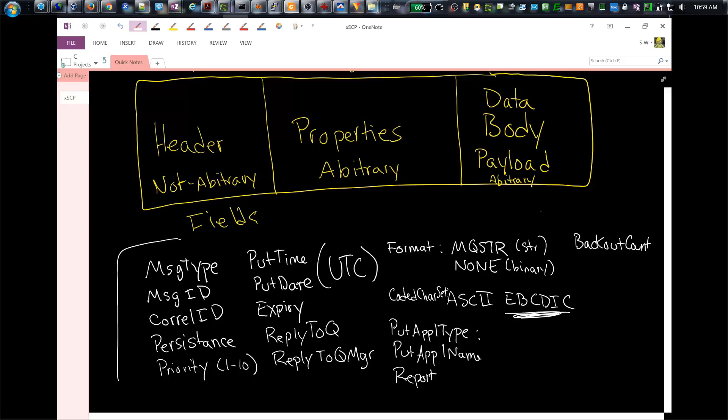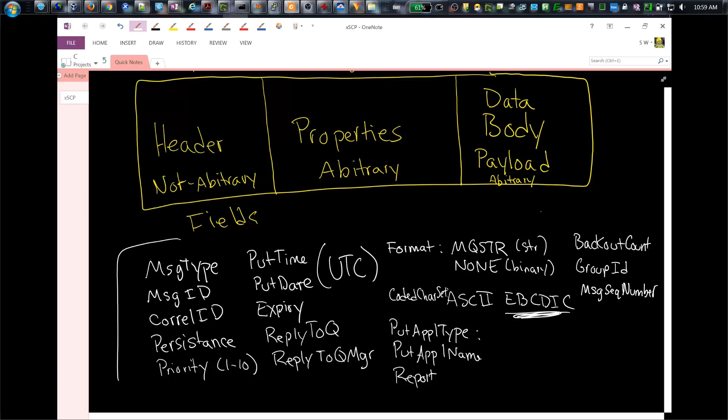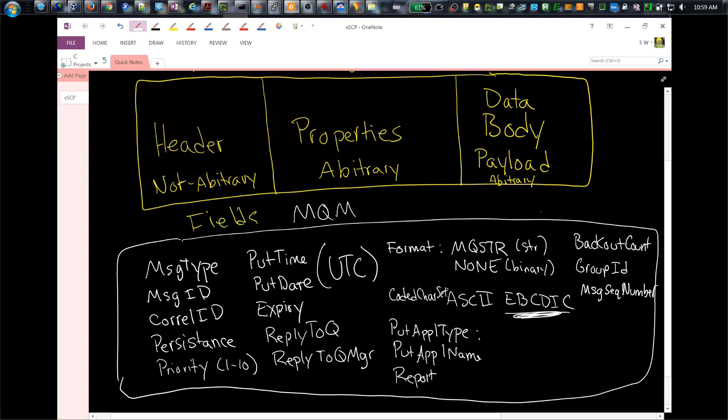You also have messages that can be sent as part of a group. When that happens, you're going to have two fields. One is called group ID, and another is called message sequence number. The receiving application will wait until all the messages from the group have arrived before starting to process. The message grouping will guarantee that the order in which the messages were sent is preserved. All of these are part of what's called the MQMD, where MD stands for the message descriptor.